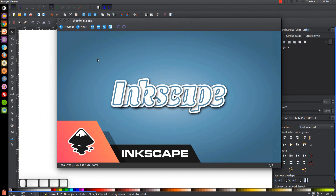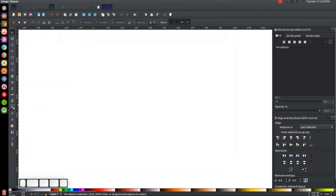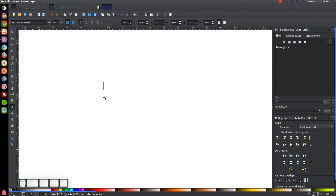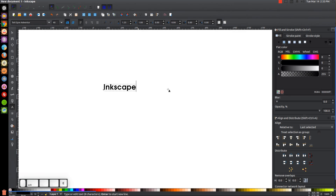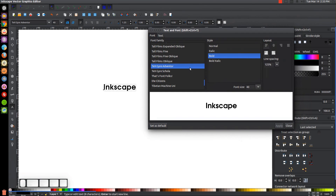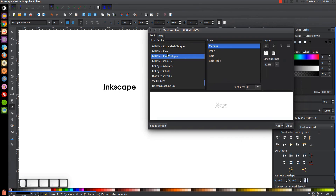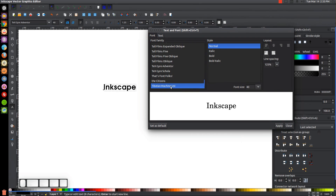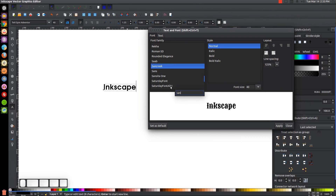The first thing we're going to do is create our text. I'm using the word 'Inkscape' for this tutorial. Grab the text tool, click on the canvas to get the blinking cursor, and type 'Inkscape'. Change the font by clicking the font button up top, or hit Ctrl+Shift+T to open the font editor. Click in the font list and start typing 'Sansita' — s-a-n-s-i — and there it is. Click Apply.